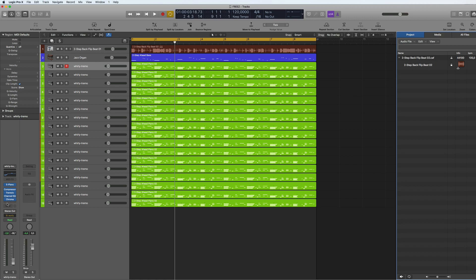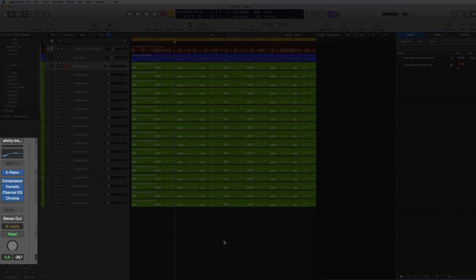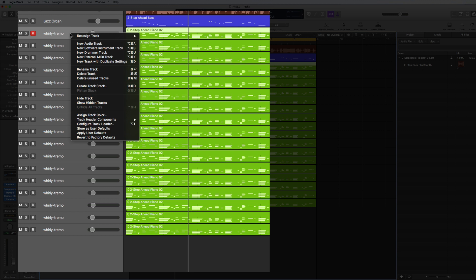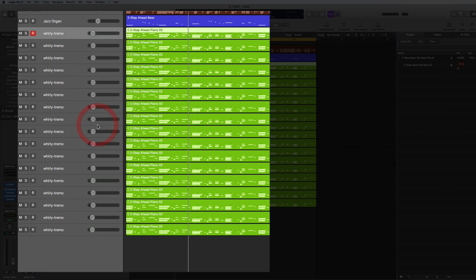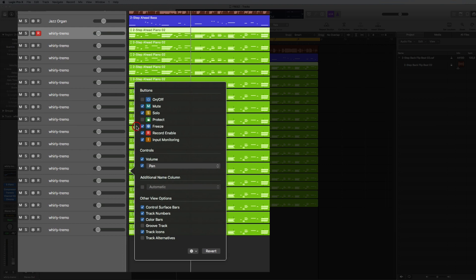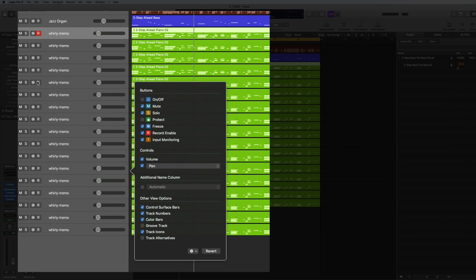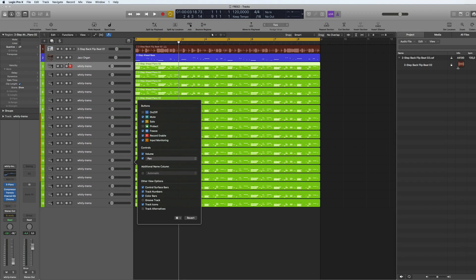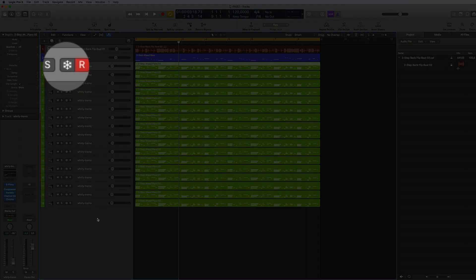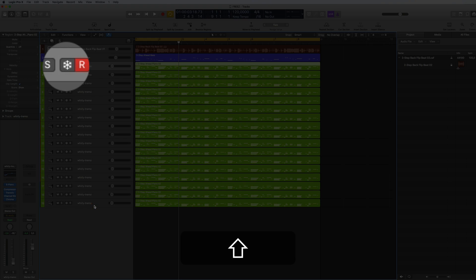Now let's start off by activating the freeze. You go to the configure track header and you tick on the freeze icon. Then that will come up here, looks like a little snowflake icon.